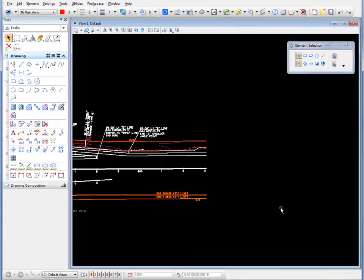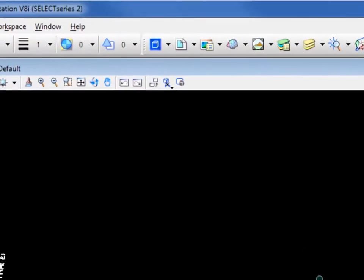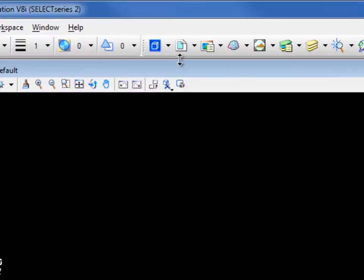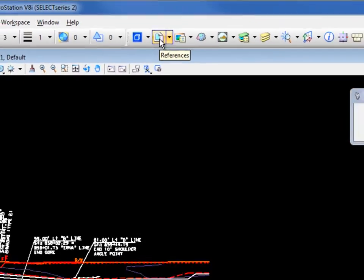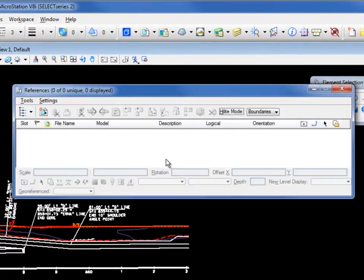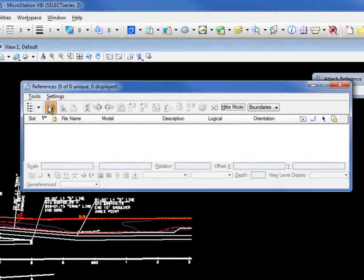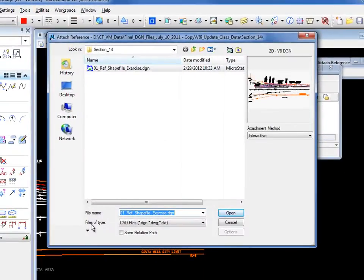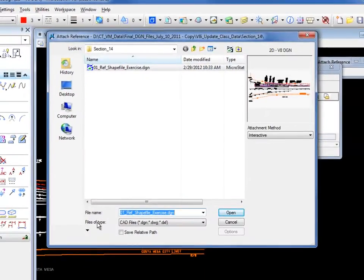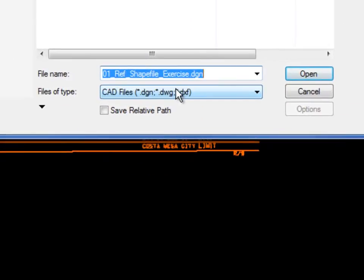So the first thing we're going to do is go to our reference file dialog box. I'm going to go to my attach reference. At the bottom of this dialog box, you see where it says files of type.